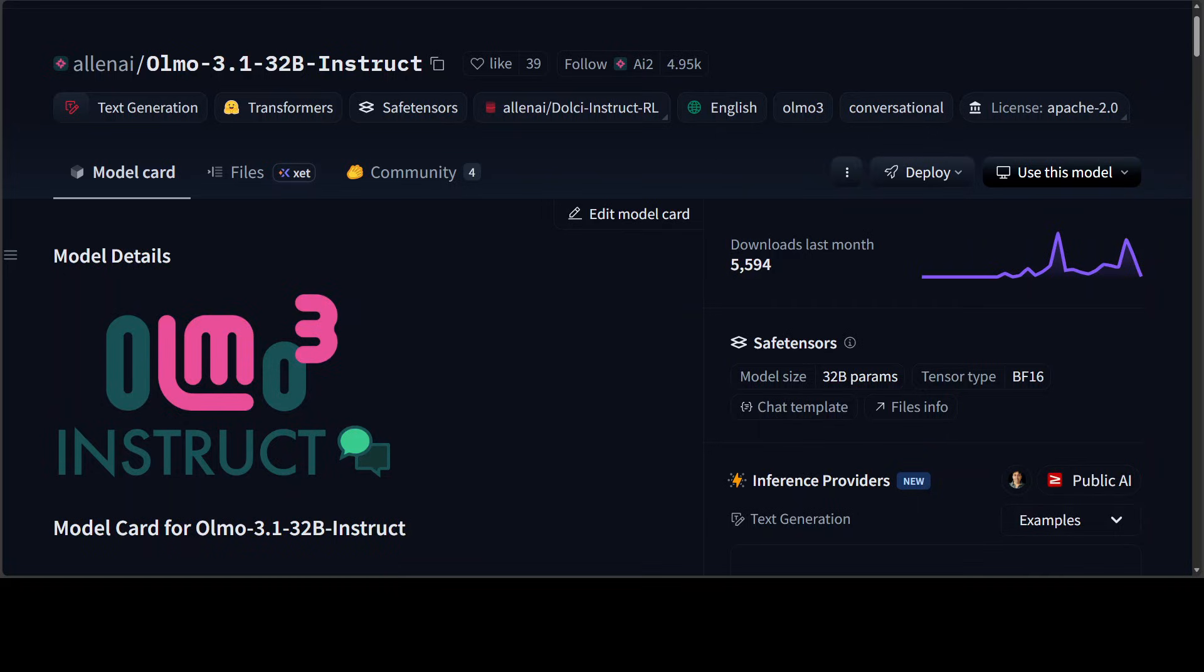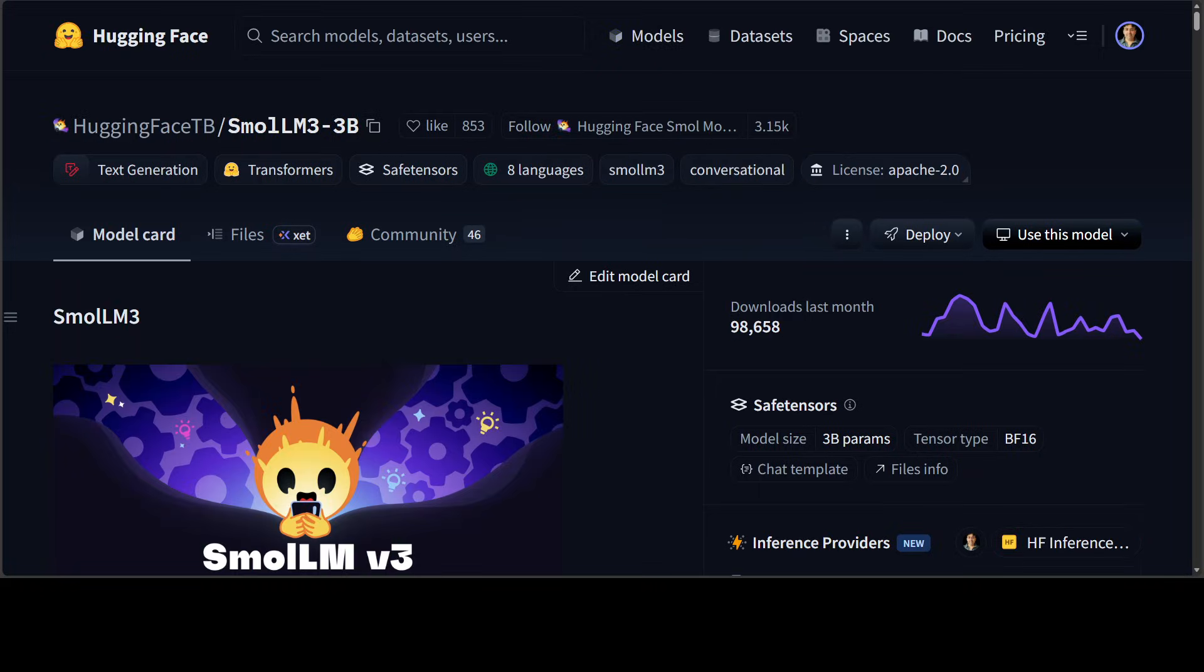Then we have this Allen AI's Olmo 3.1, which stands alone as a truly open model, with all data, code, weight, logs, and methods released. Really good stuff there. They have released everything, and we have covered all of them on the channel, if you check it out. Last but not least, Hugging Face Small LM3 model, which is a smallish model that pushes the boundaries of what small models can do. It supports dual-mode reasoning, six languages, and long context up to 128K. Again, fully open model with strong performance at 3 billion to 4 billion scale.